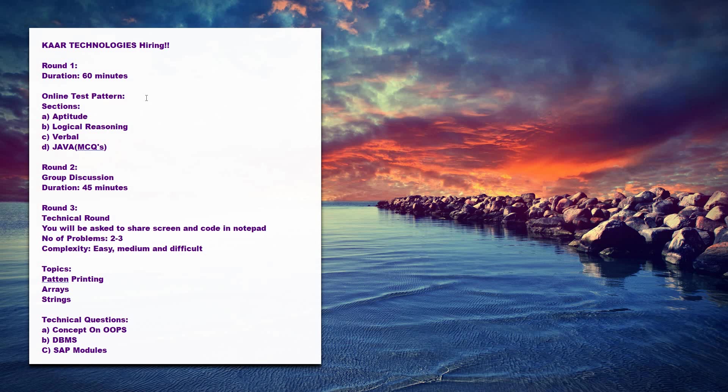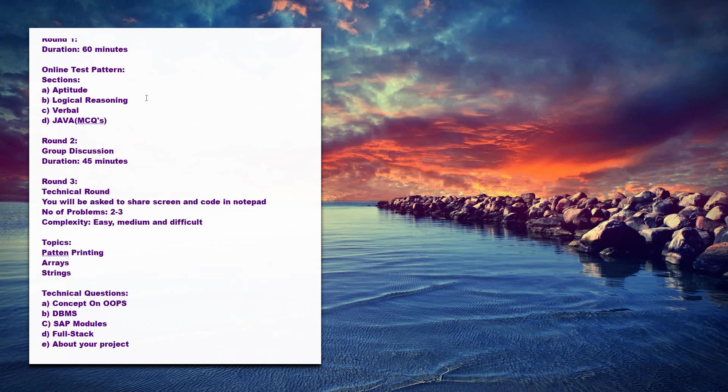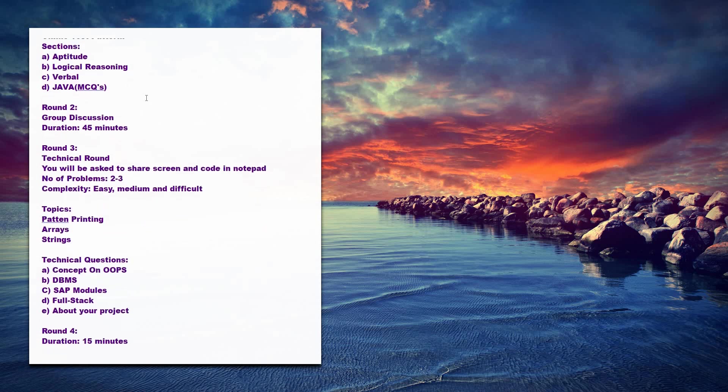This will be asked in the first round, that is online technical test, and all the rounds are online itself. Once you clear that, the second round will be the group discussion.